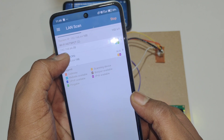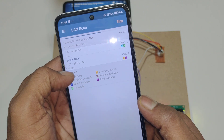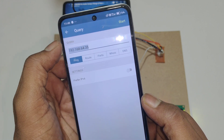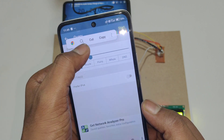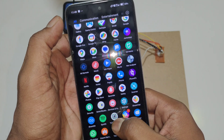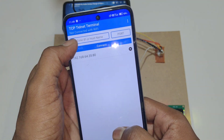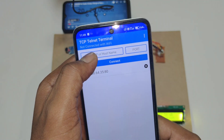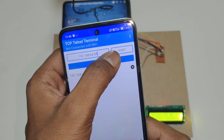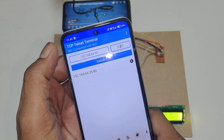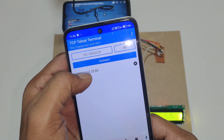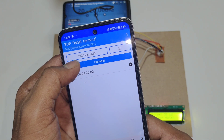Here you can see one IP address is displayed — this is the phone's IP address. Copy this IP address, then open the TCP Telnet application, paste the copied IP address, and set the port to 80. Port 80 is fixed. Now tap connect.